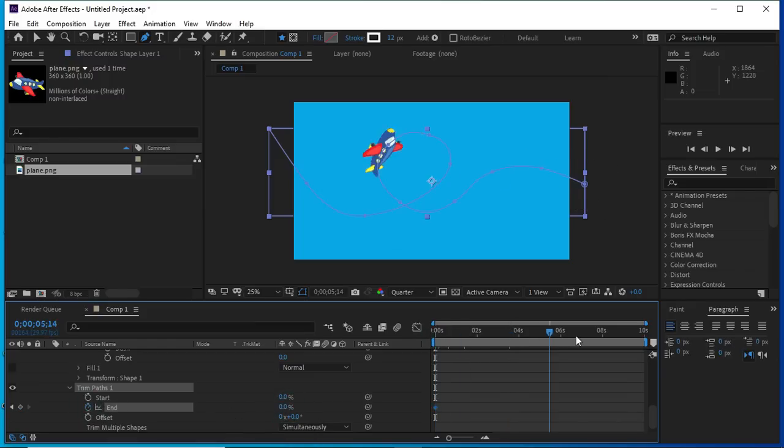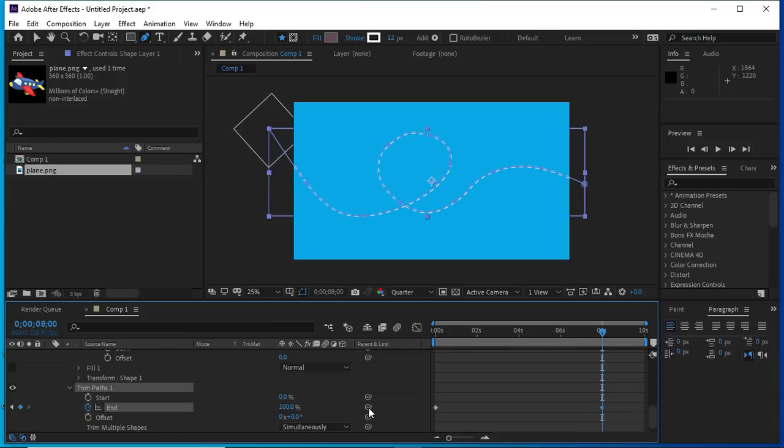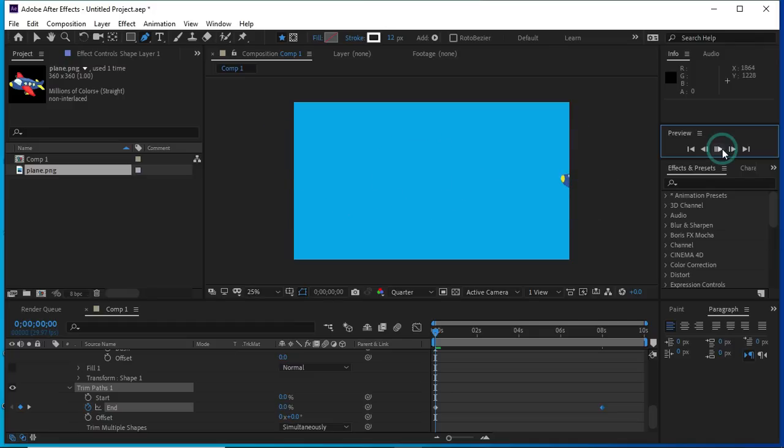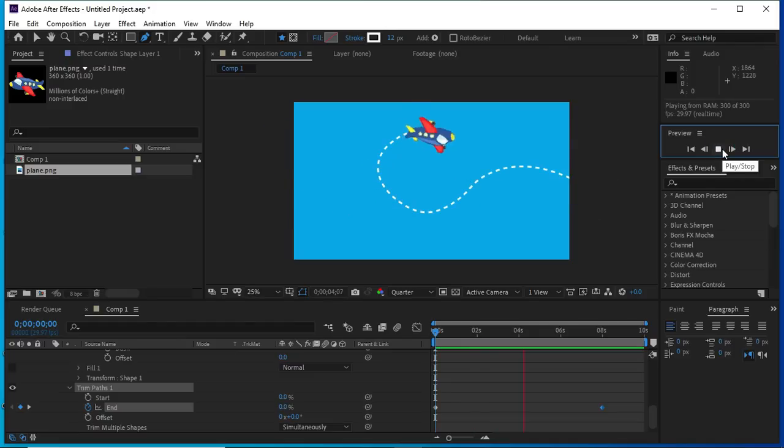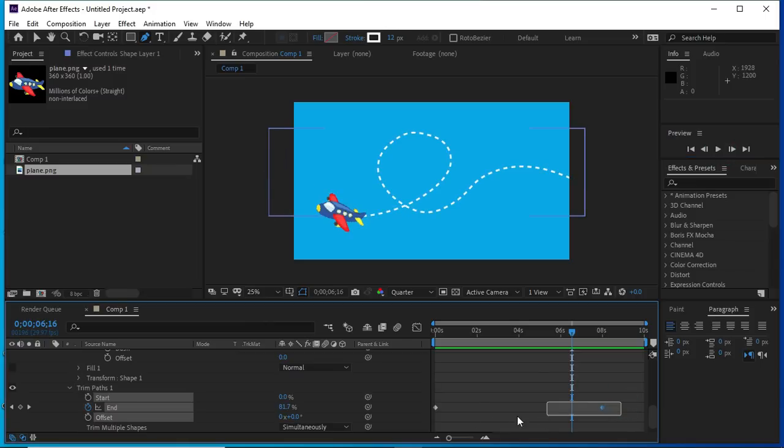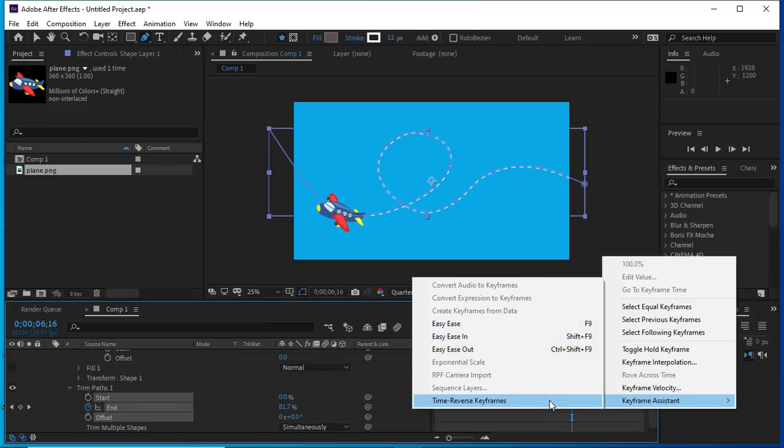Set the keyframes to zero, and we will go further to the end and change it to one hundred. Now we can see that the path is moving at the back side of the plane. We will easy ease these points.